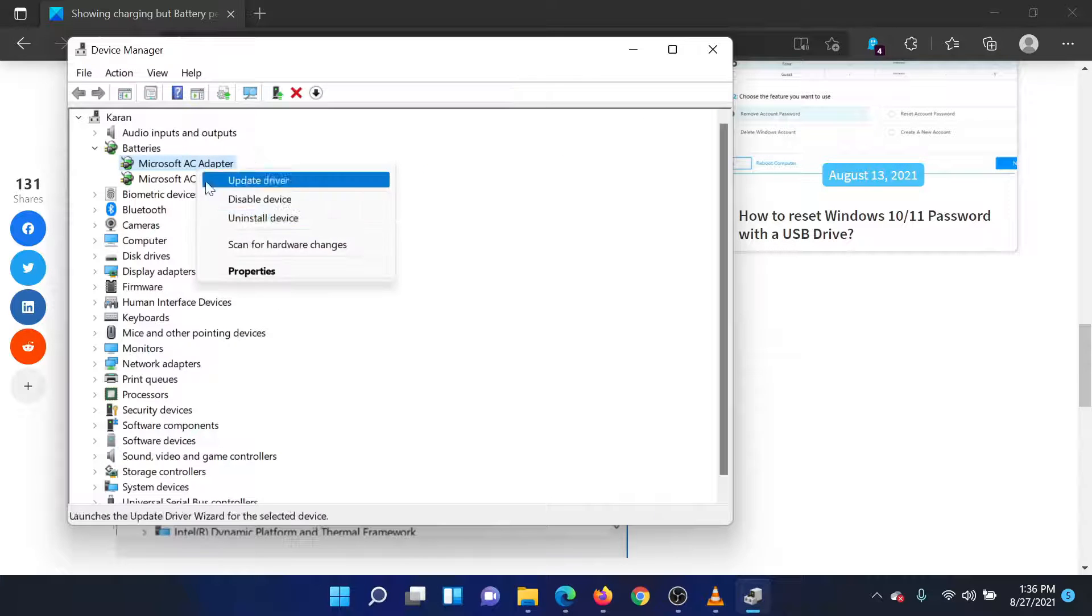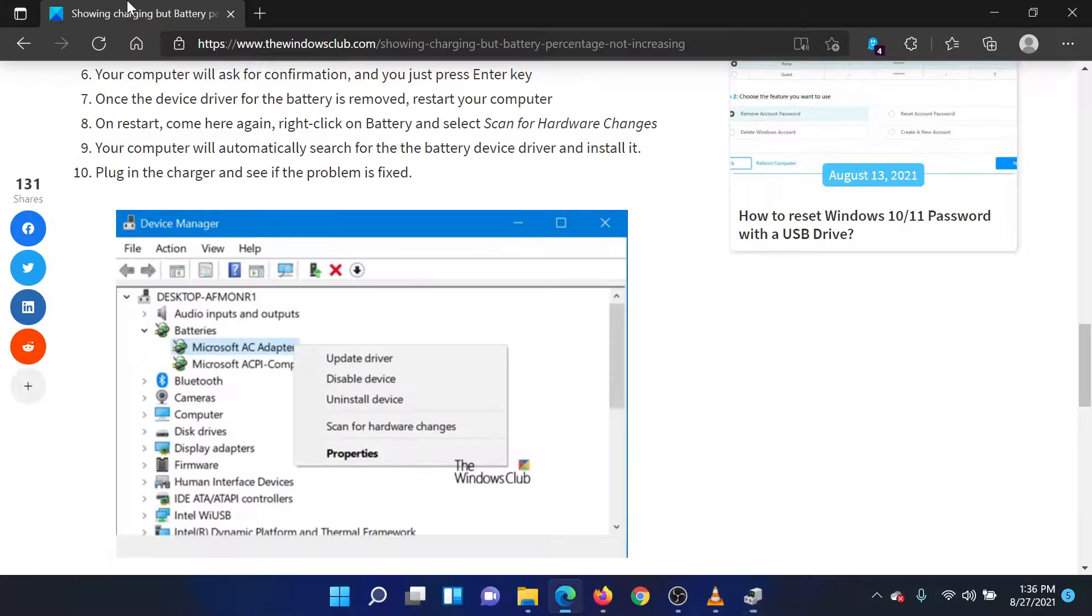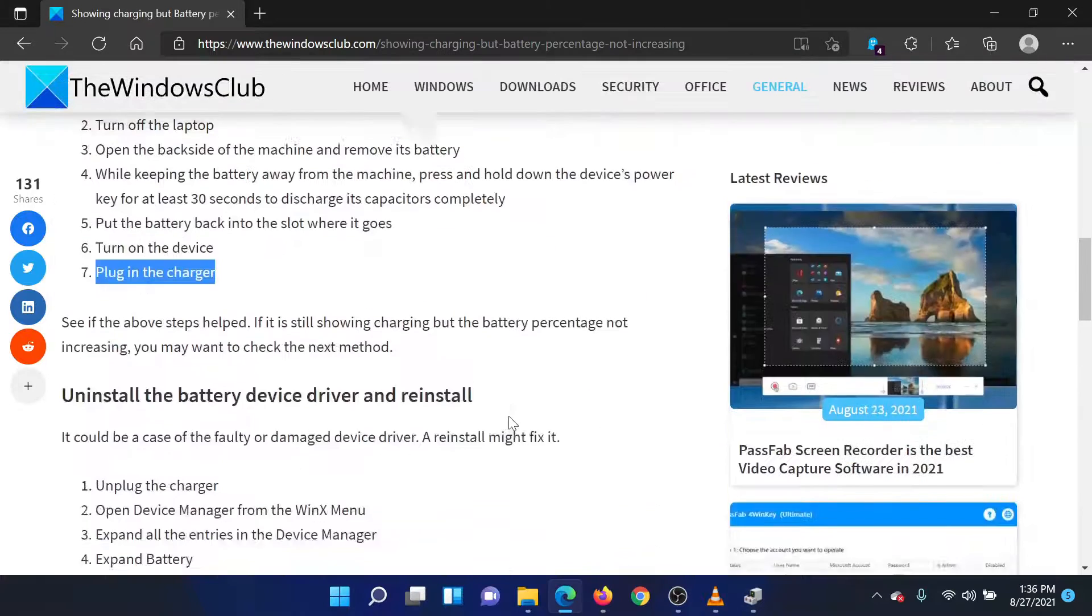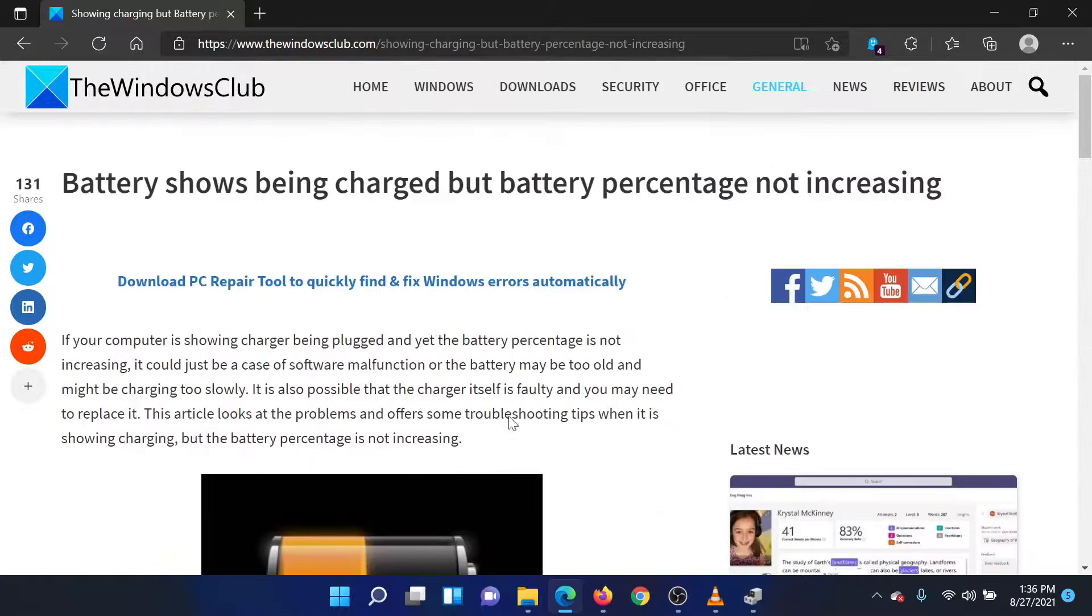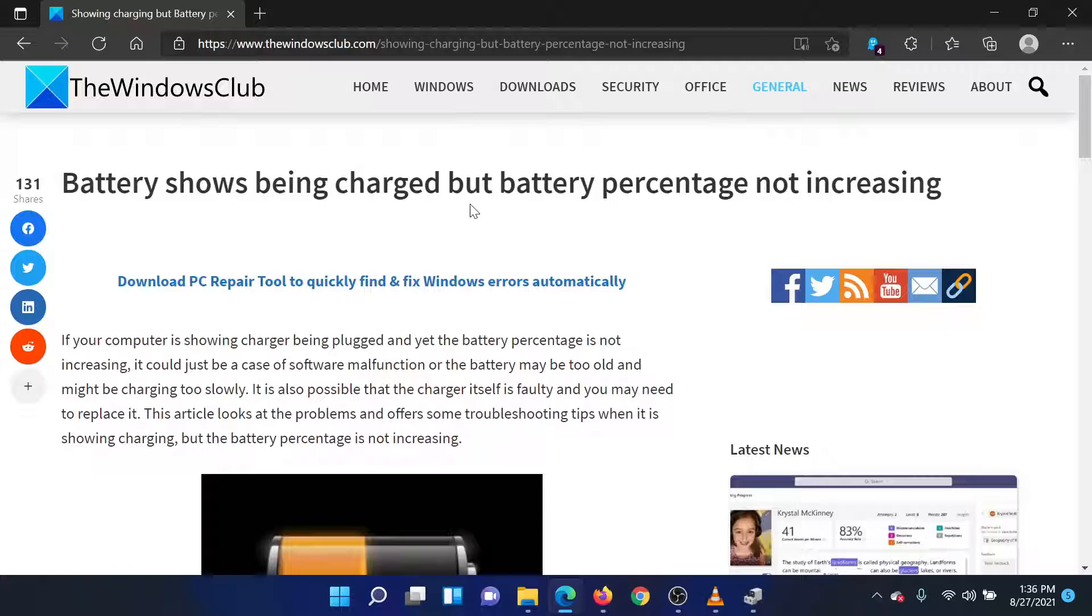Isn't this easy and interesting? If you have any questions, please go to the original article on the Windows Club and write your question there. We will love to answer it for you. Thank you for watching this video. Have a nice day.